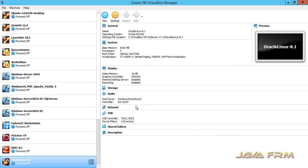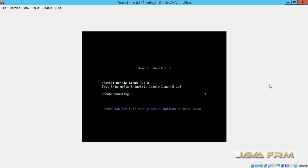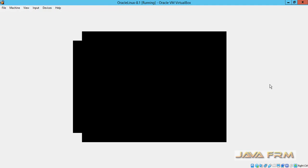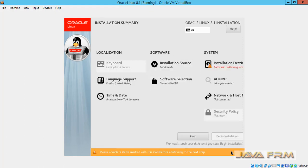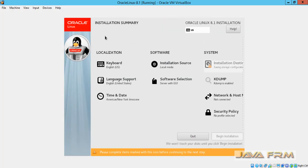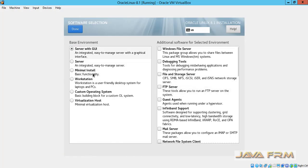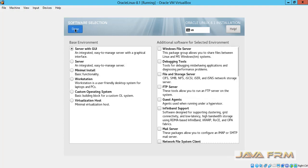Now let us start the installation. I have started the Oracle Linux 8.1 virtual machine and the installation screen has arrived. English will be the default language. For software selection, there are many base environments, but I am going to select the server with GUI option.